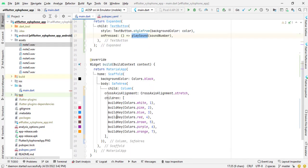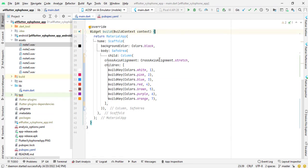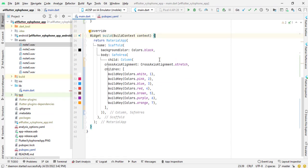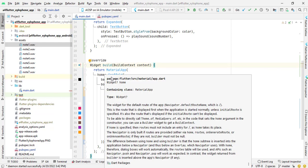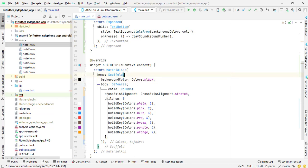Here is finally our build function of xylophone stateless widget. It is returning material app, it accepts home as scaffold, background color is set to black. You can set the background color to your own choice, white, blue, brown, gray or any color. Then scaffold accepts body.